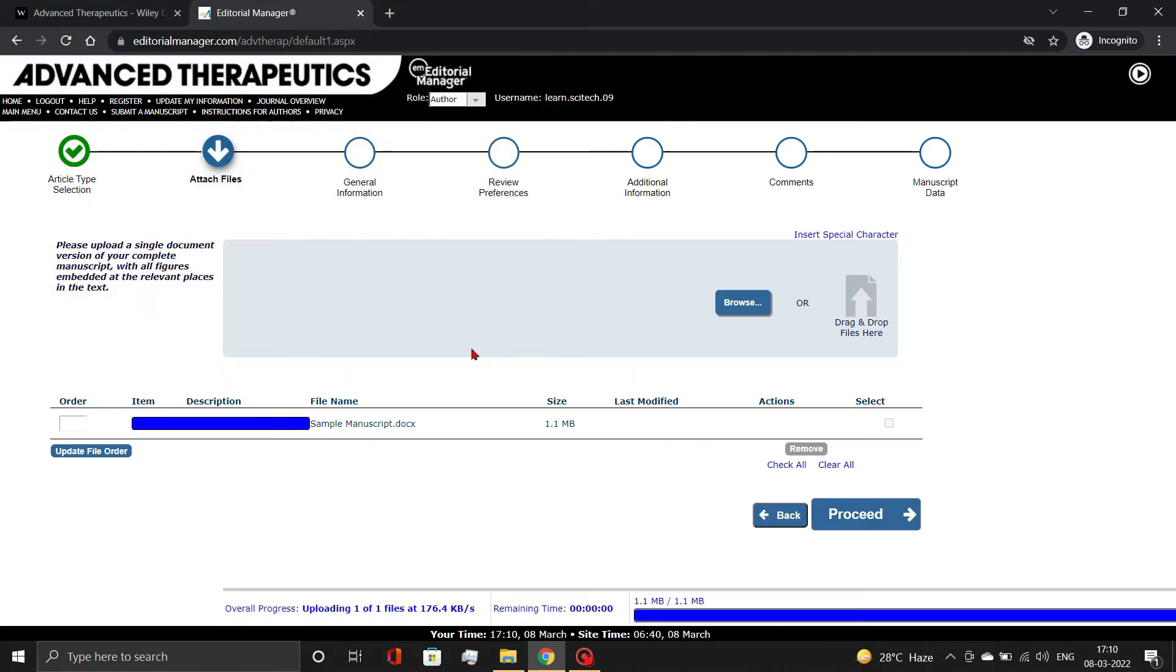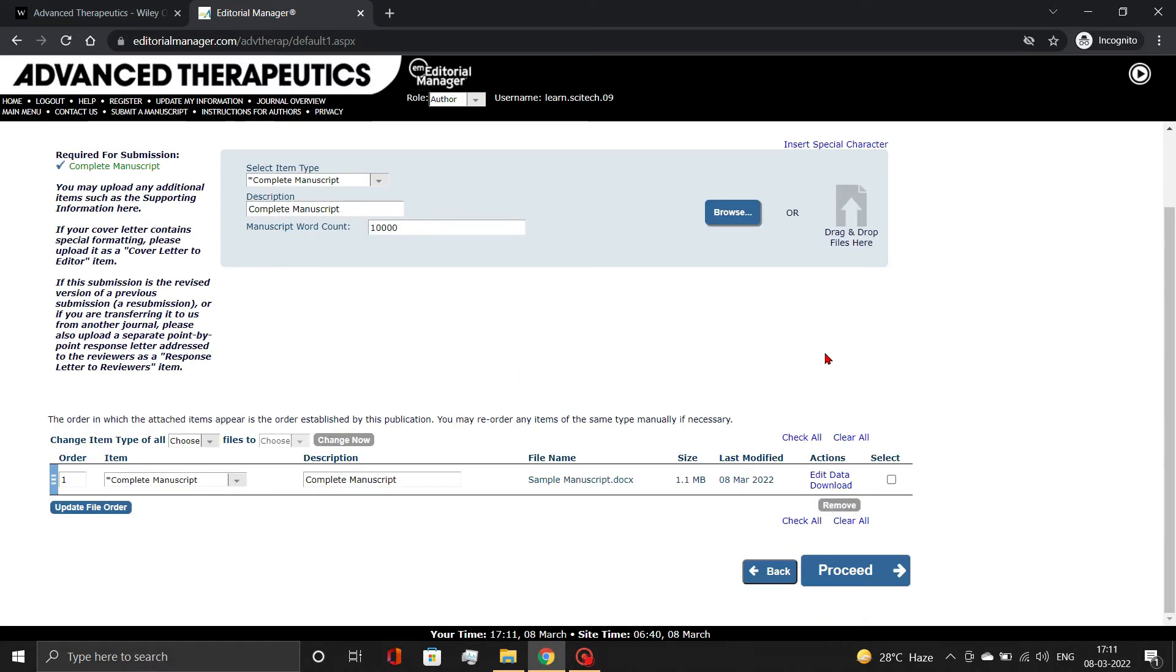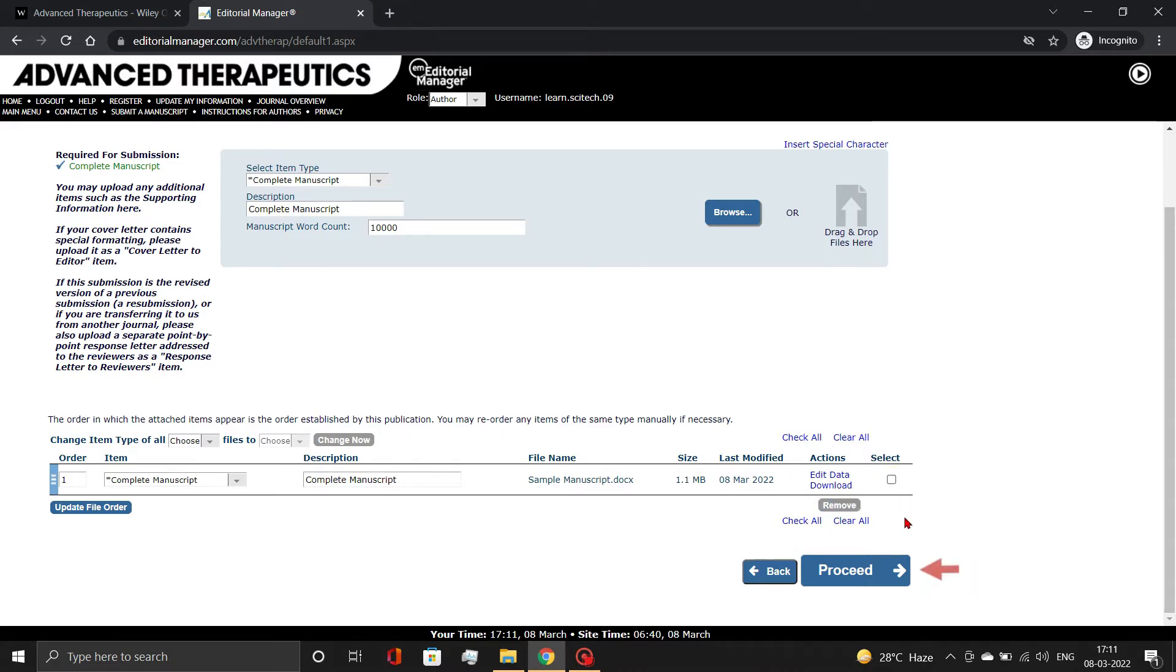Once the file gets uploaded, enter the manuscript word count in the space provided. If you accidentally attached the wrong file, simply check the box and click the Remove button. You can re-upload the correct file in the previously described manner. Then, click the Proceed button.